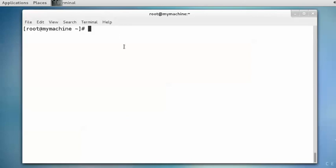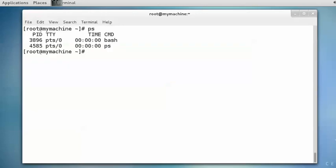Coming back to the commands — all the processes running in your system are displayed using the ps command. If you just run the ps command, it will display that bash is running, which is your shell, and the ps command which you just executed. It also displays the process ID and the terminal on which it is running, the command, and the time taken. It displays all the processes which are currently in running condition.